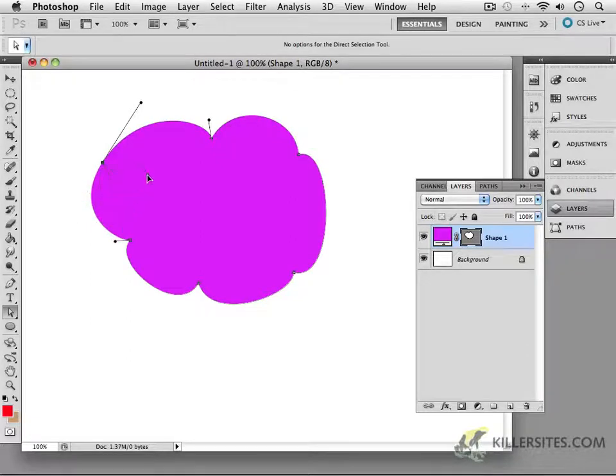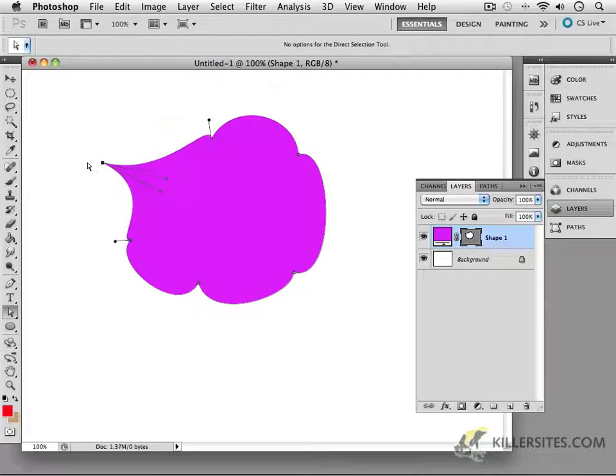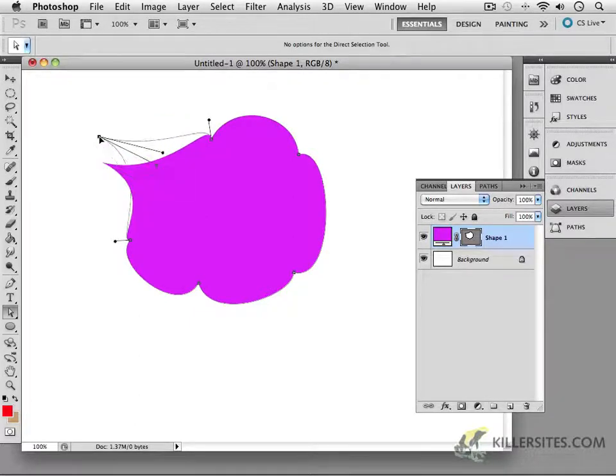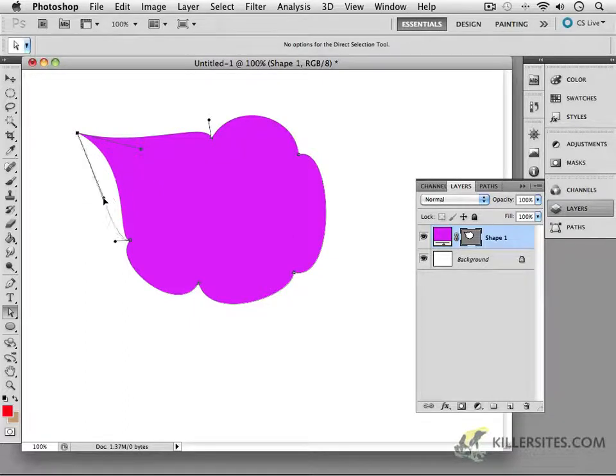And as you move things, look at that. It allows you now—now I don't have to press Option because these two are not connected in any way. So I can move this around and I can manipulate these things independently.